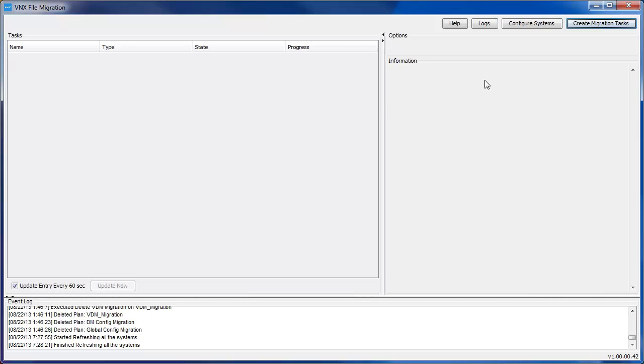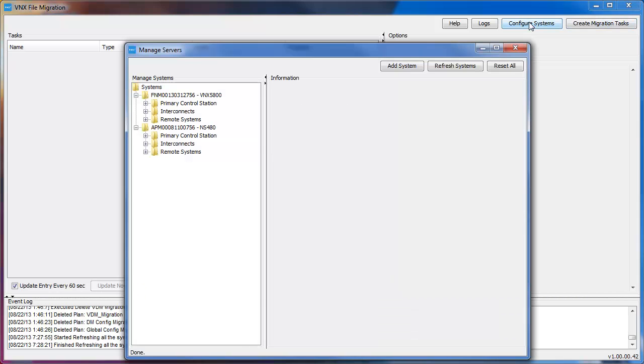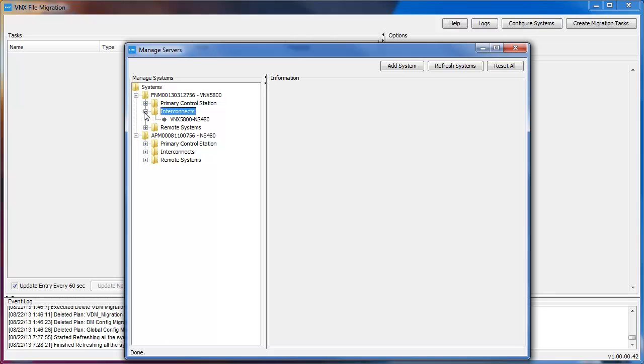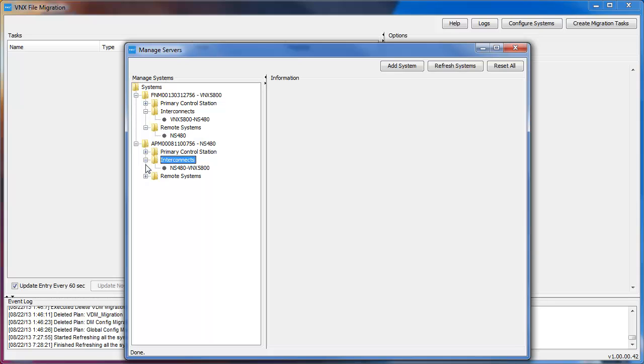So we'll open the VNX file migration tool. Clicking on the Configure Systems button, we'll bring up the Manage Servers window. In here, we'll make sure we have added the two systems we're going to migrate to and from. We'll check the Interconnects and Remote Systems. And we'll do this on both systems. And everything looks good, so we'll go ahead and close this window.